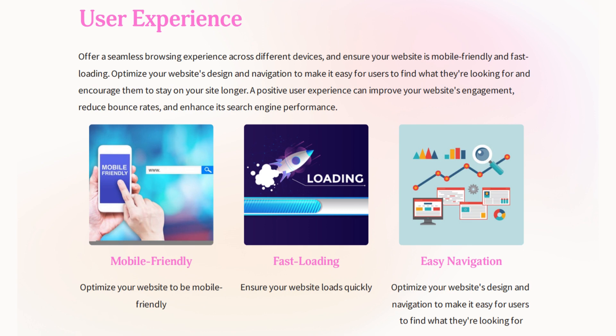Lastly, we're going to talk about user experience as part of on-page optimization — meaning the website is mobile friendly, so users get a good version of your website on their phone. Every version of it loads quickly and provides a seamless browsing experience across tablets, phones, and computers. It is responsive, meaning it expands, grows, and stacks properly depending on the device and how it's being used. Make sure it's easy to navigate so visitors can find what they're looking for and stay on your site even longer — the goal is to give them a good experience and keep them there.